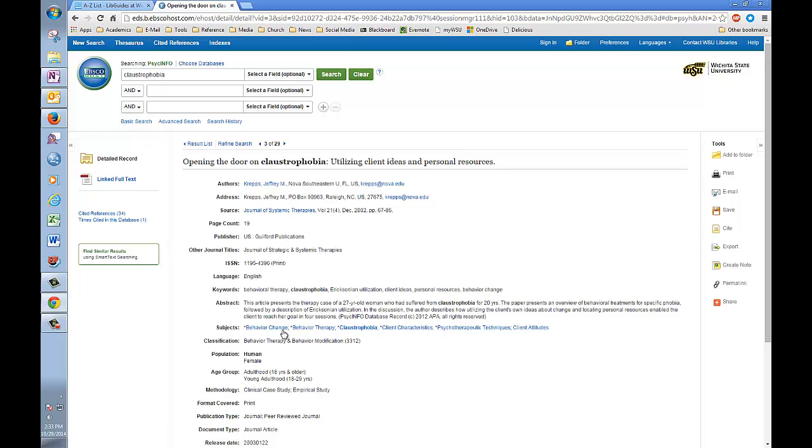You can also get this cited in APA format by clicking on this link right here. You also have here the abstract, which provides you with a summary of what the article is about, so you can determine if it's relevant to your research and if you want to download it.